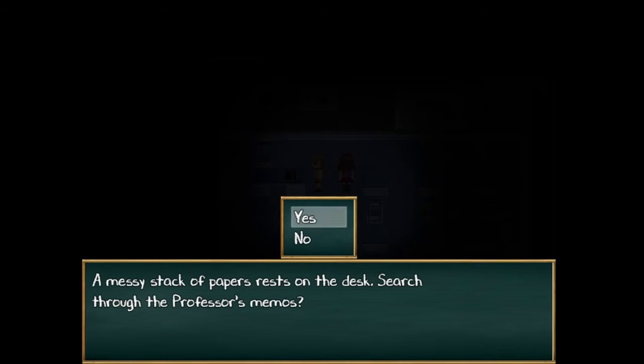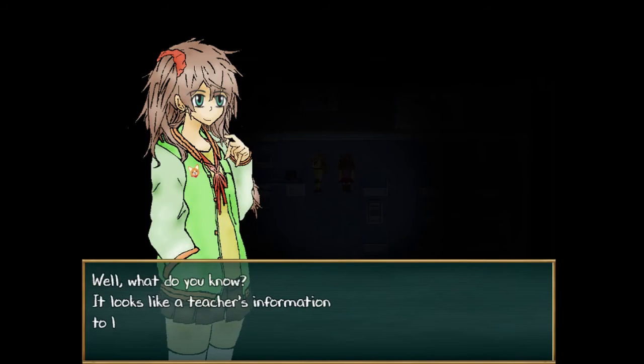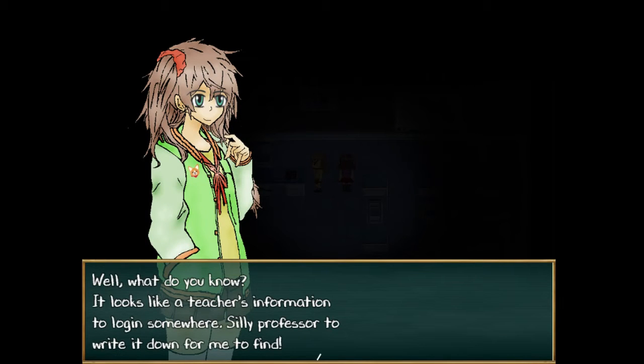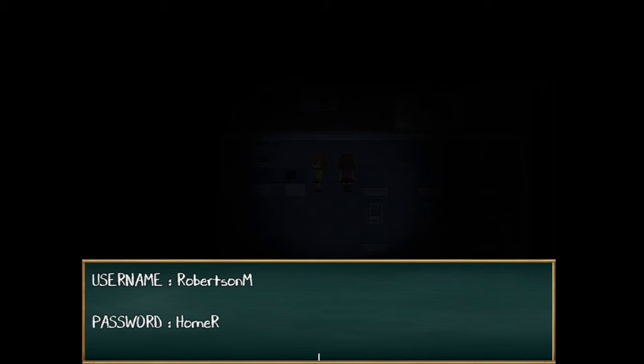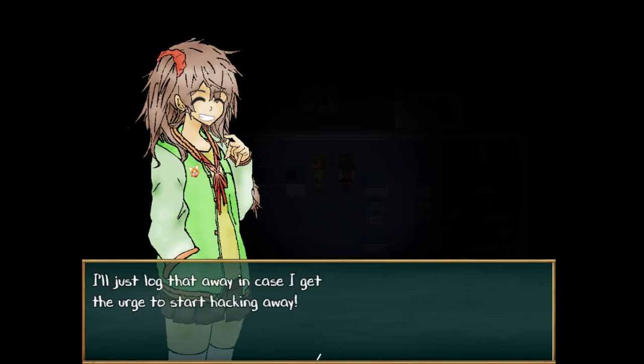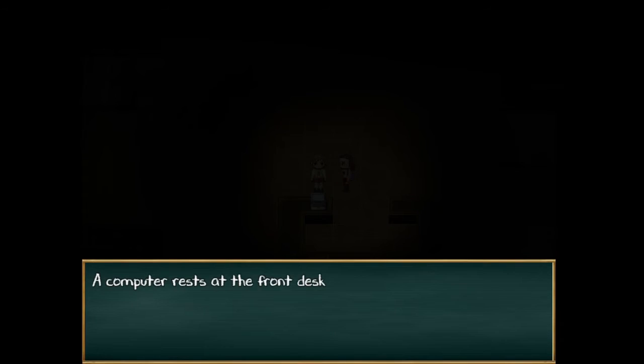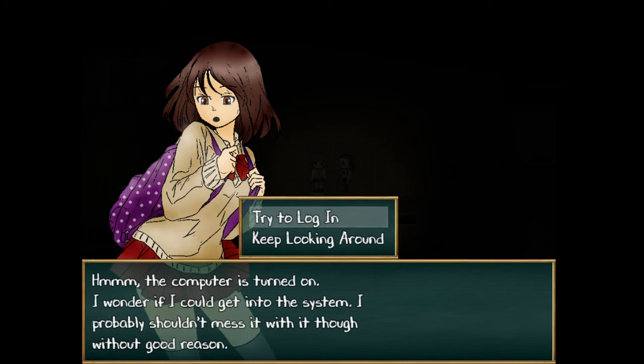Messy stack of papers on the desk from the professor. What do you know, it looks like teacher's information to log in somewhere. Huh, okay. Well I know where to go for that. All right, I still have my notebook and pen, uh pencil. So Robertson M, which that computer's on the first floor. So this is telling us to go there. Home R. Okay, I'll just log that away in case I get the urge to start hacking again.